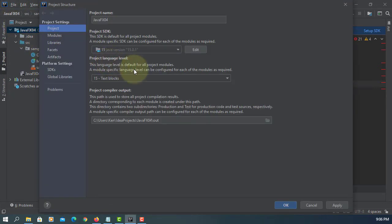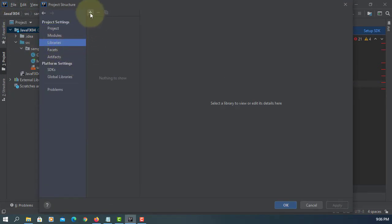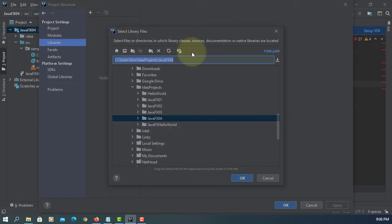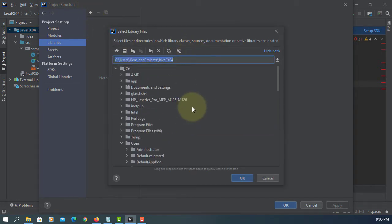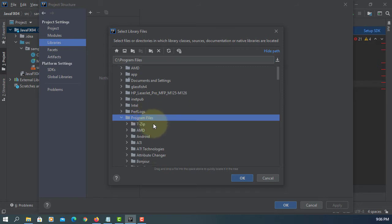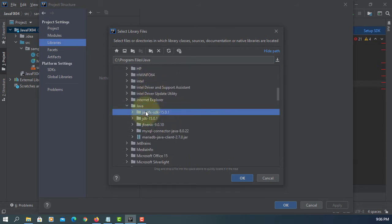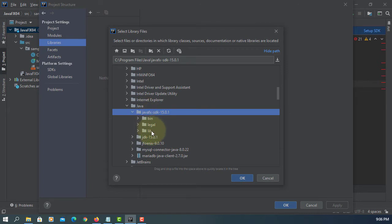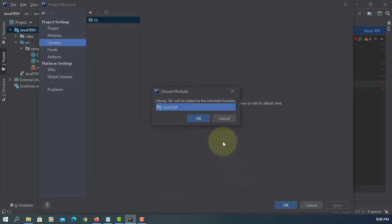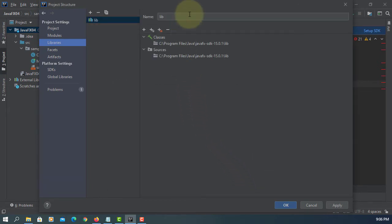Let's add the JavaFX library. It is under Program Files, Java, JavaFX SDK, and then library. I will name it as JavaFX SDK 15.0.1.